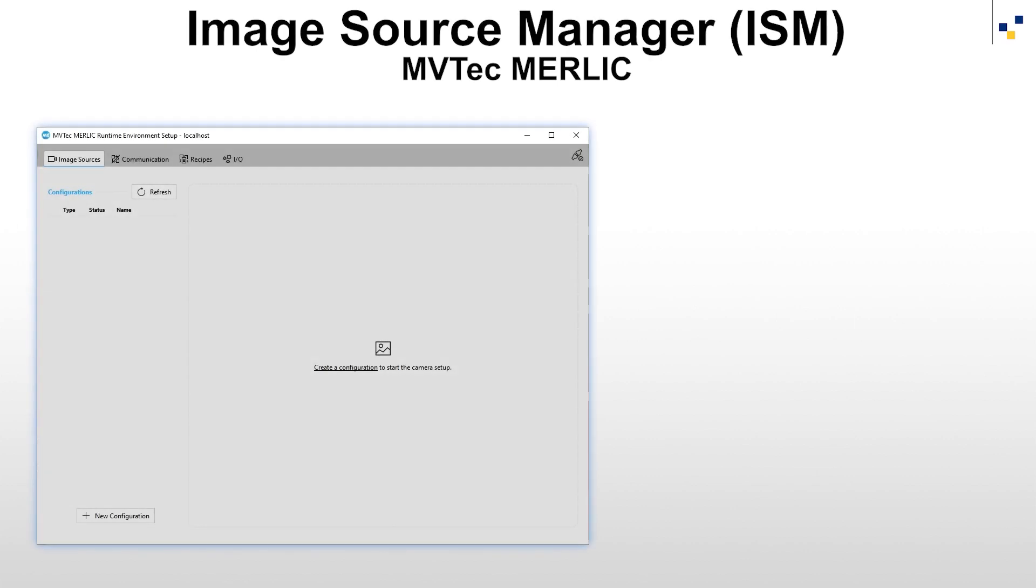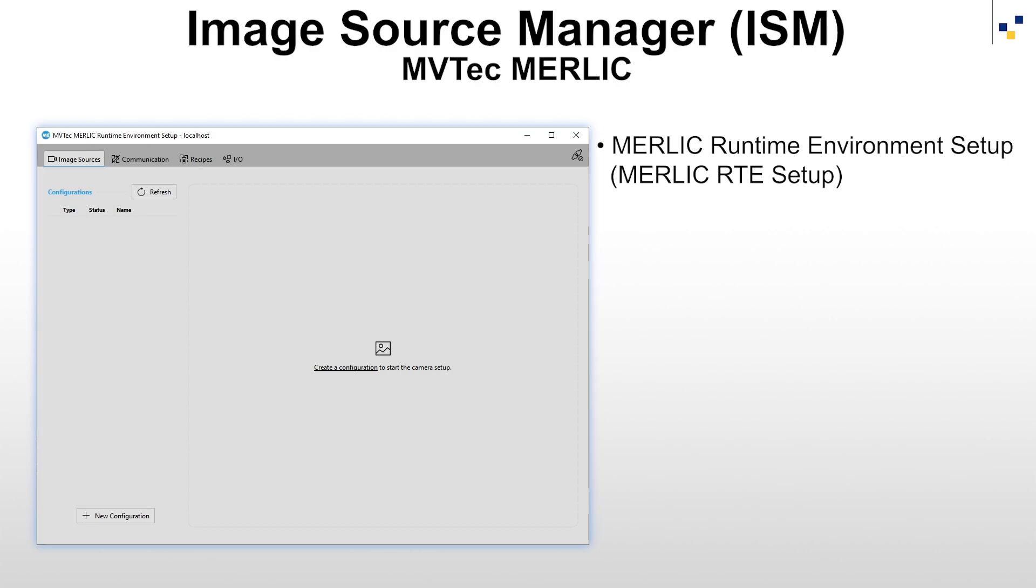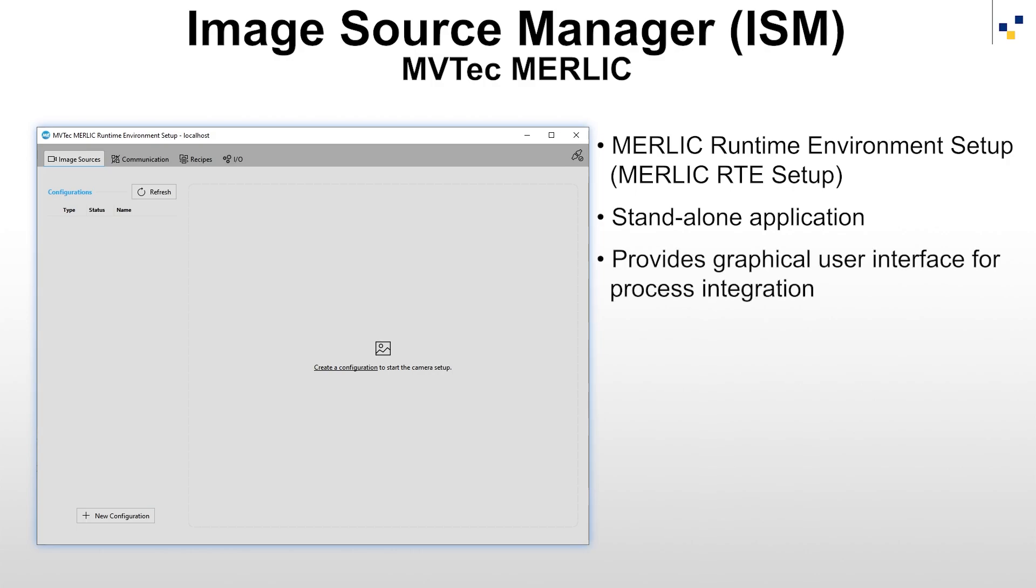The Image Source Manager can be found in the MERLIC Runtime Environment Setup, for short MERLIC RTE Setup, under the Image Sources tab. The MERLIC RTE Setup is a standalone application that provides a graphical user interface, not only for the configuration of image sources, but also for the configuration of various components for the process integration.